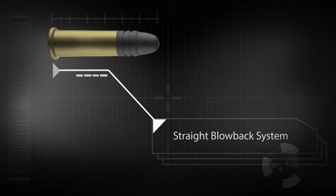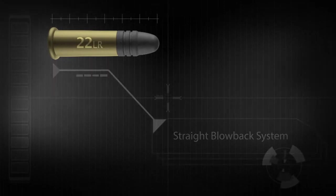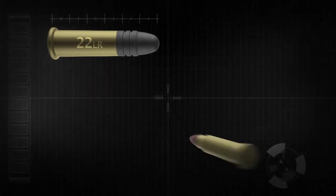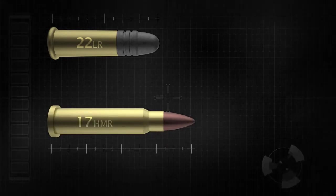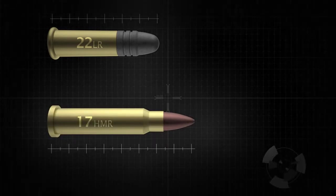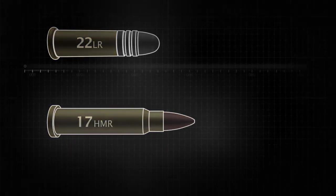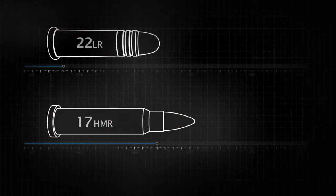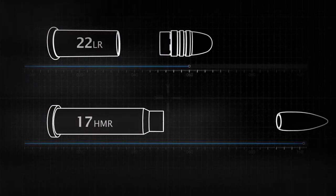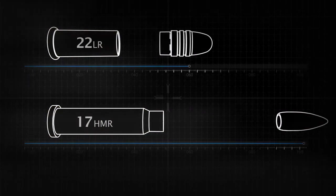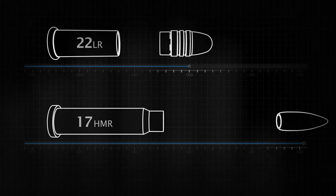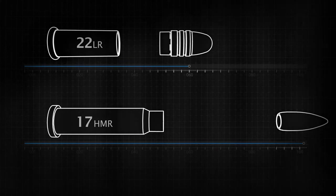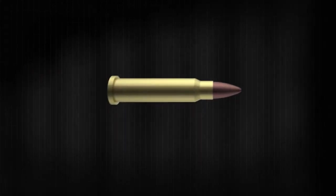22LR semi-automatics have operated safely with straight blowback systems for decades. But Magnum rimfires are much higher energy cartridges than the 22 Long Rifle. They create a higher peak pressure and sustain high pressure over a longer period of time. This is a timing challenge that straight blowback systems struggle to overcome.